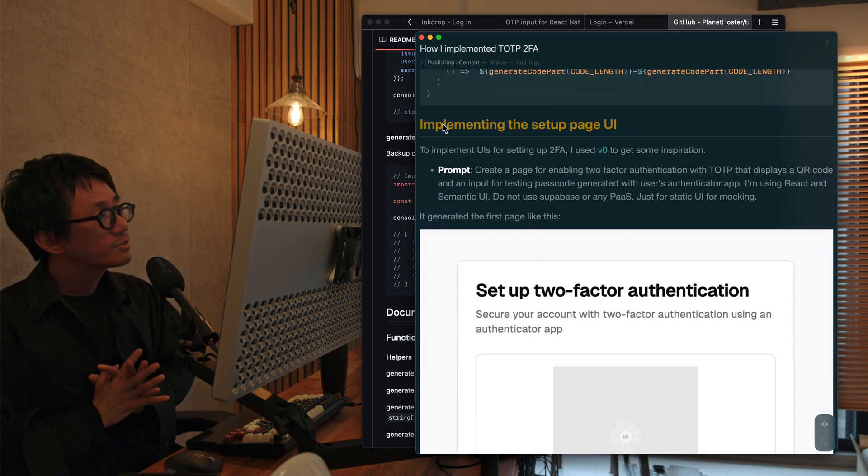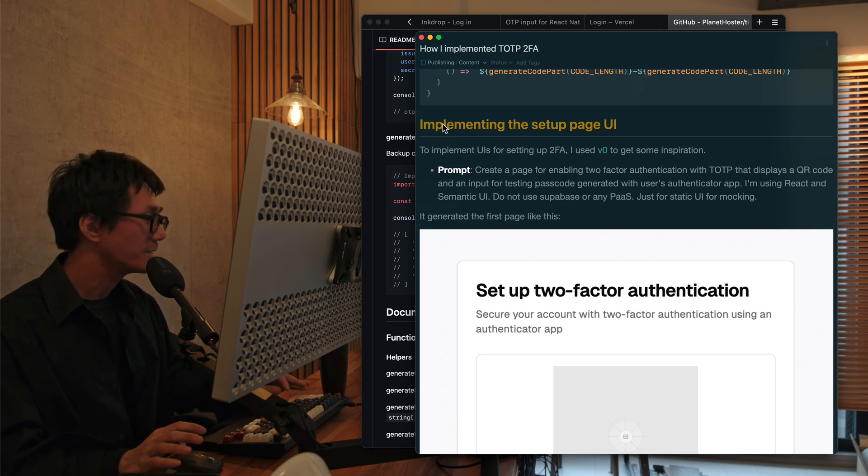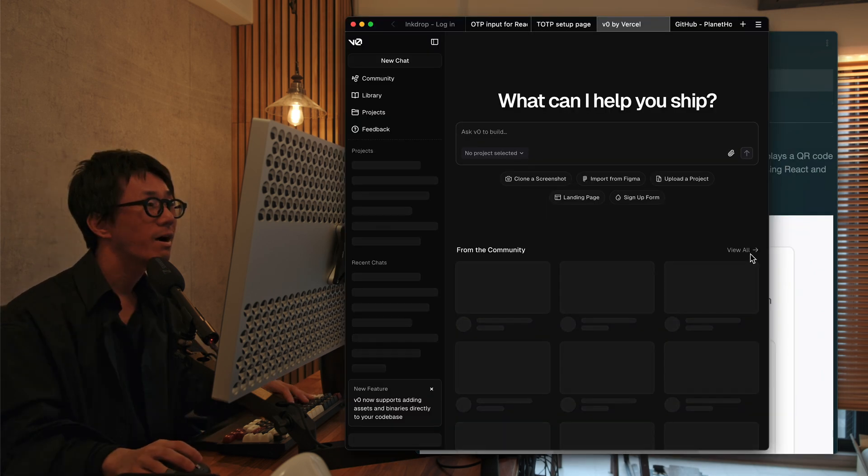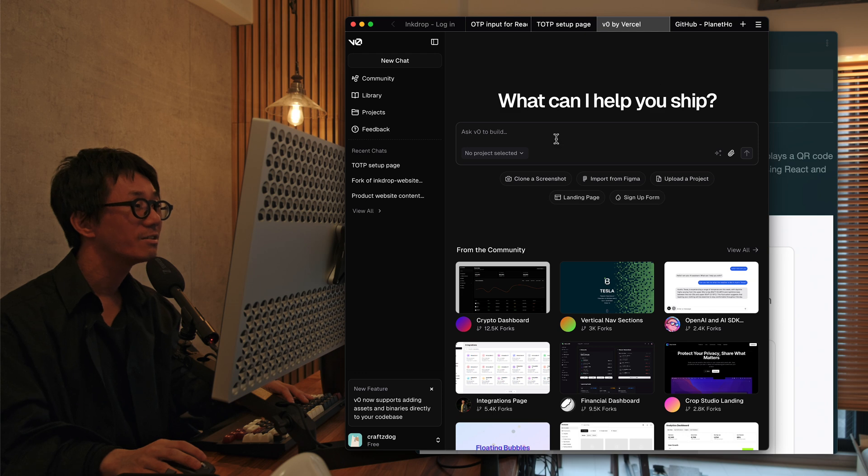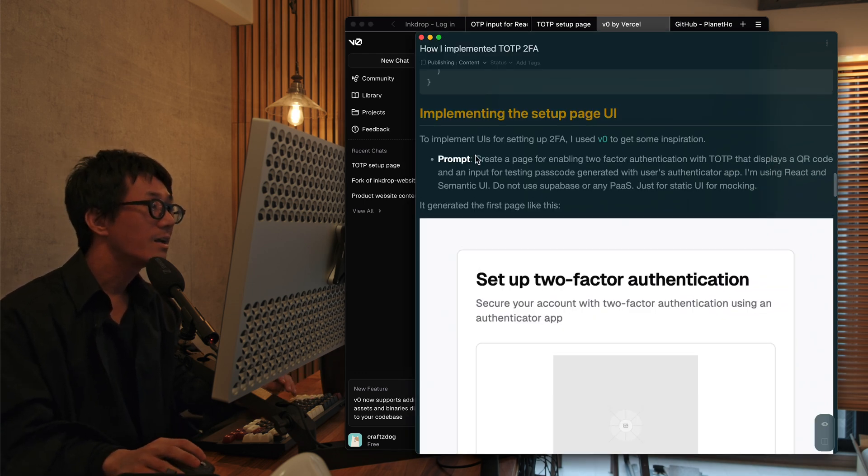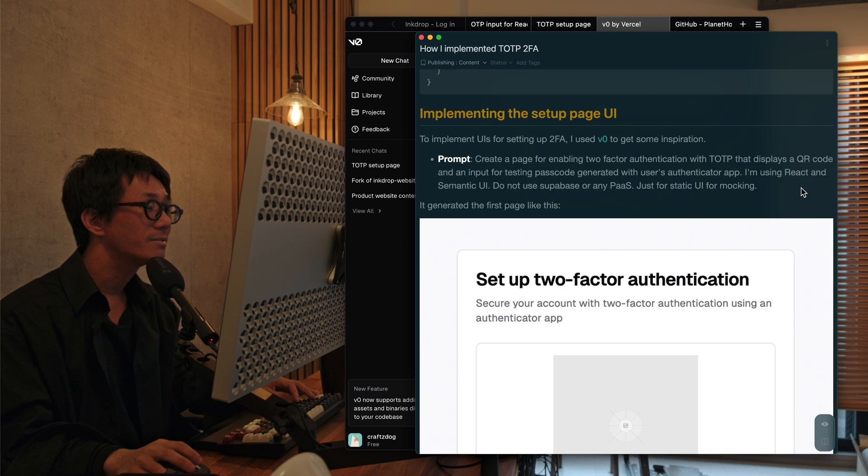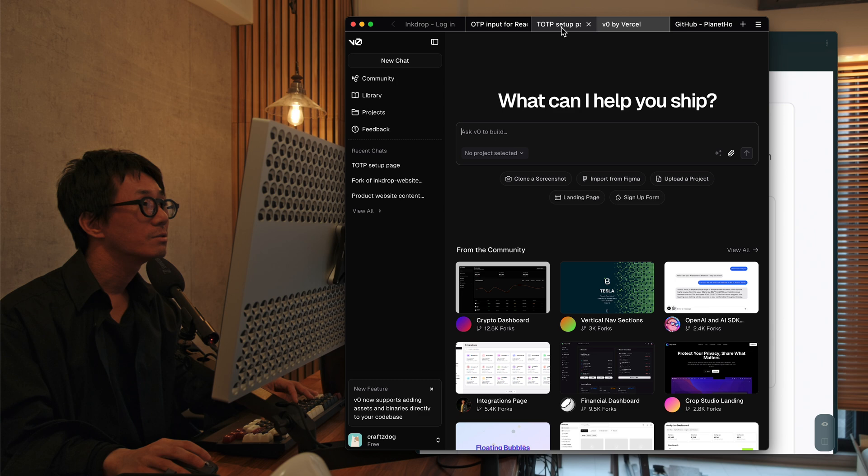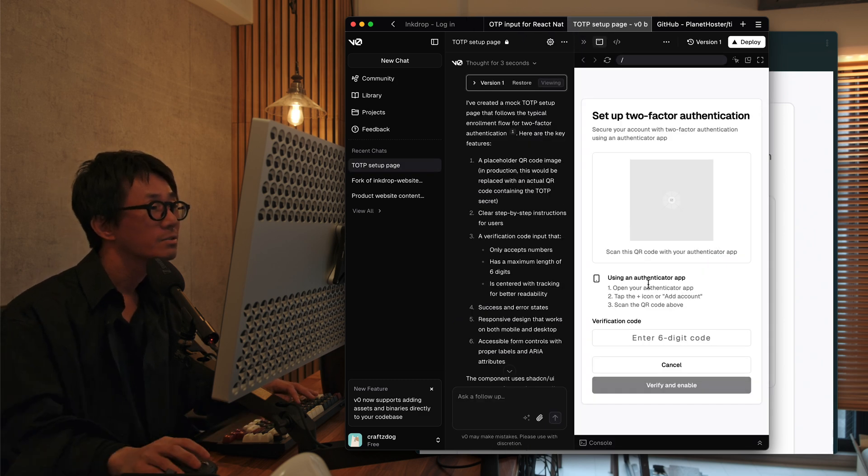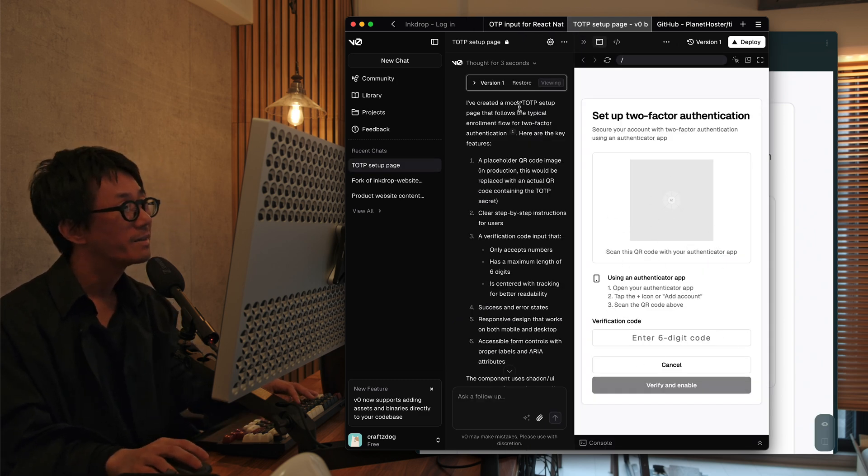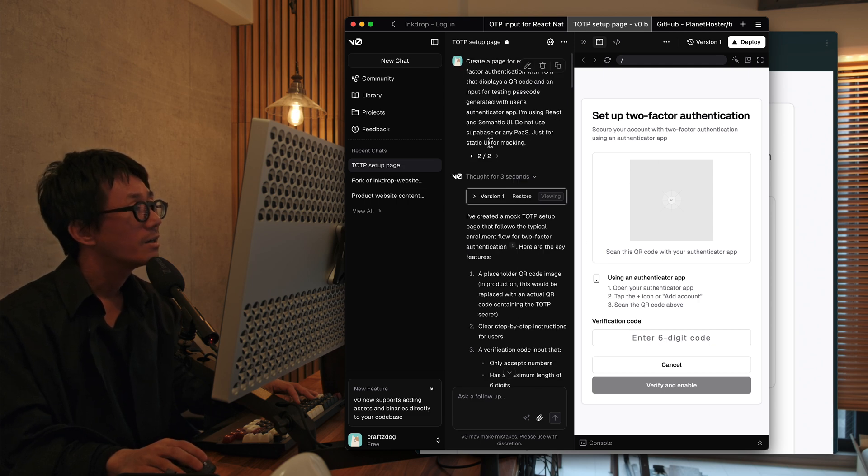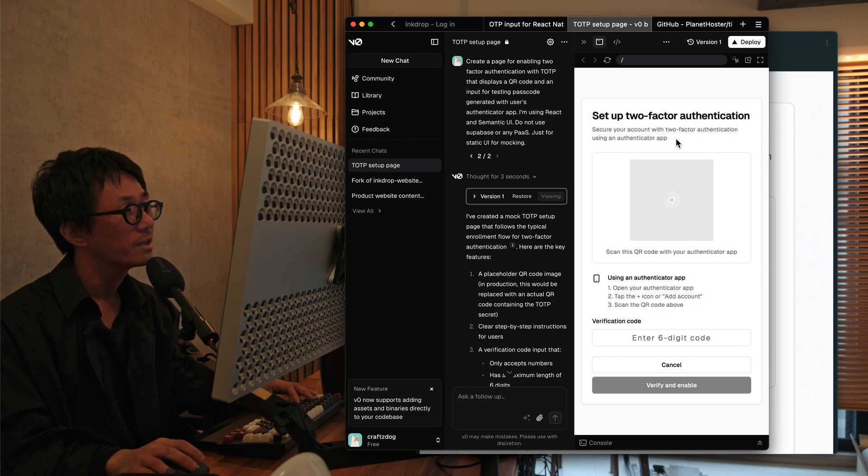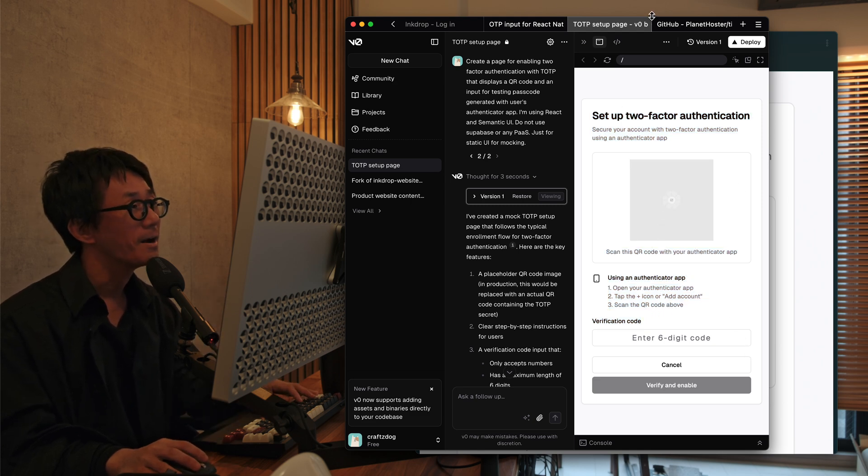And the next step is to implement a setup page. So I've used V0 to get some UI inspiration. And here is the prompt that I used. And it's generated the first page like this. So let me show you. So here is the UI that V0 generated. And it looks very simple. And I decided to use this idea.